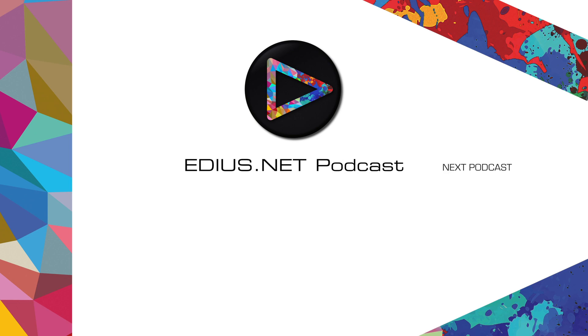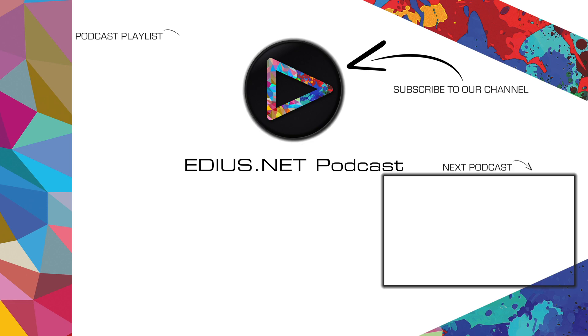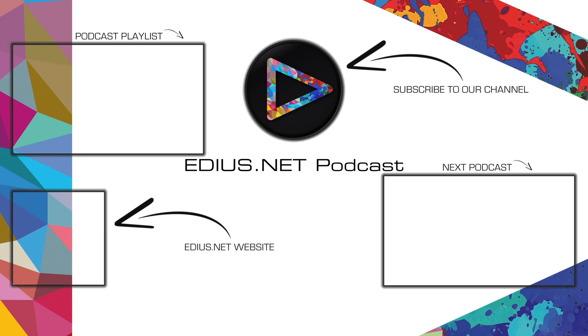Click here for the next podcast. To subscribe to our YouTube channel click here. You can find more tips and tricks in our EDIUS podcast. Visit EDIUS.net for more information about EDIUS, plugins, tutorials and the latest downloads.